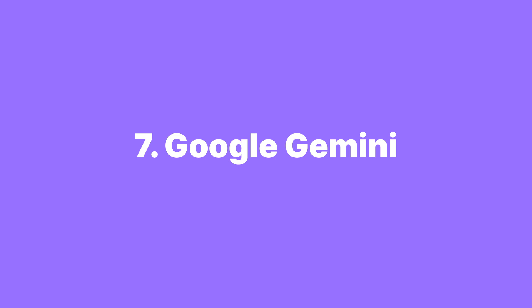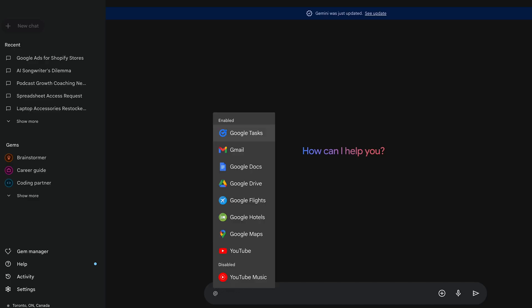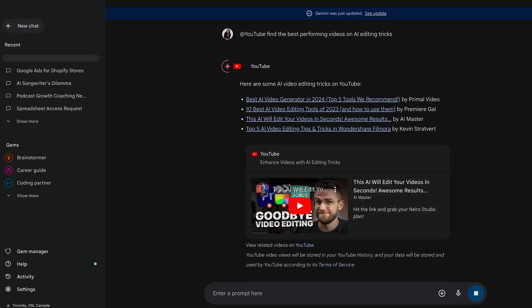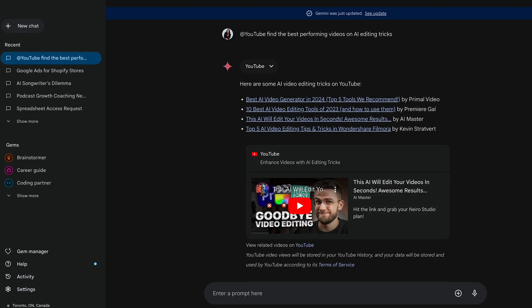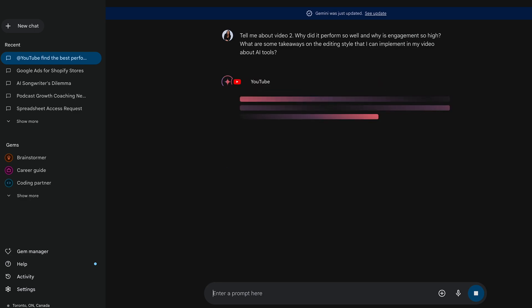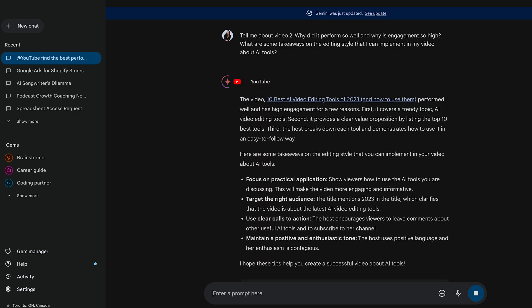If you want to learn from top-performing videos to see what they're doing well so you can replicate it, Google Gemini can actually watch the content of YouTube videos, analyze them, and tell you what you need to know. You can tag YouTube and prompt it to find the top videos on a topic — for example, AI editing tools — then ask why a specific video performed so well, why engagement is high, and what editing takeaways you can implement on your own video.